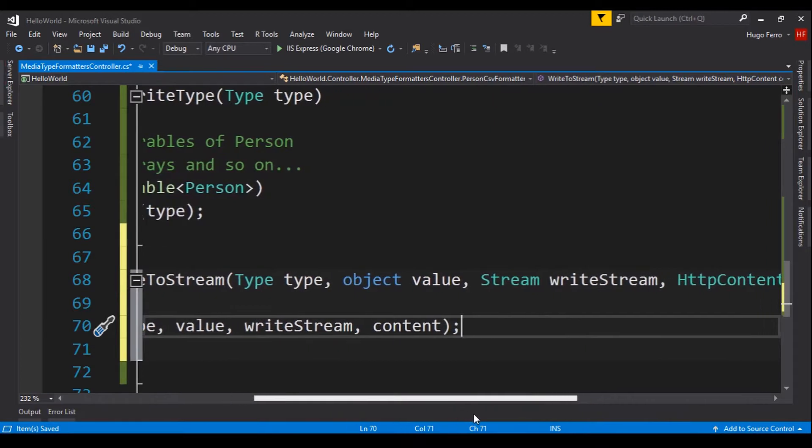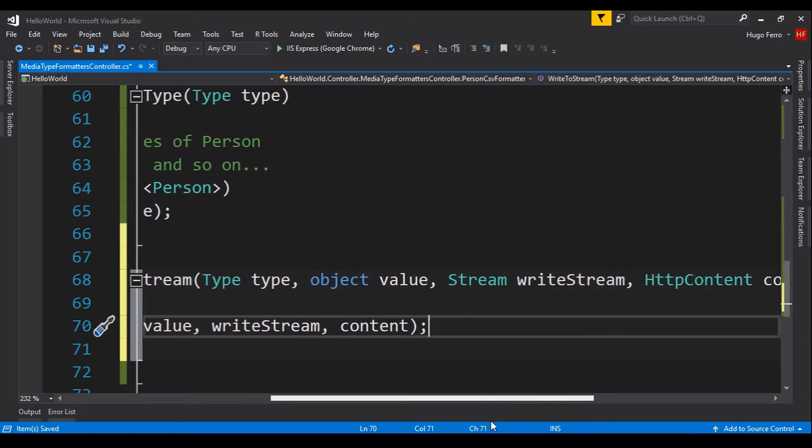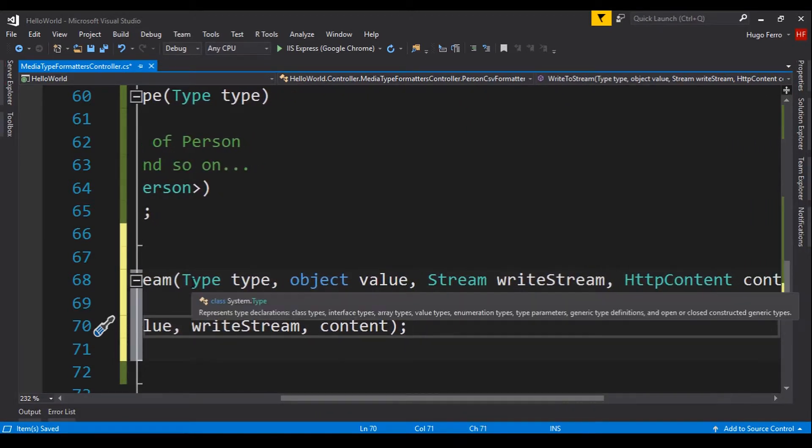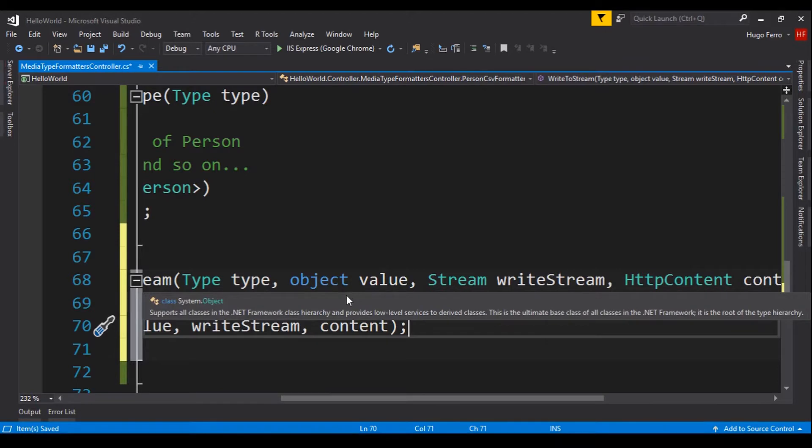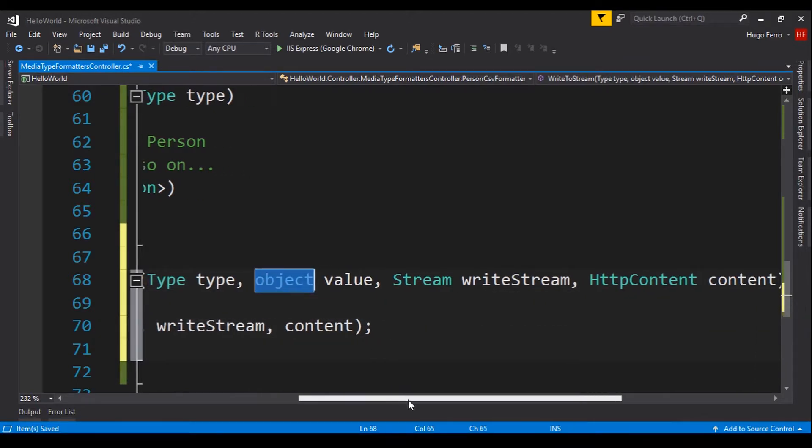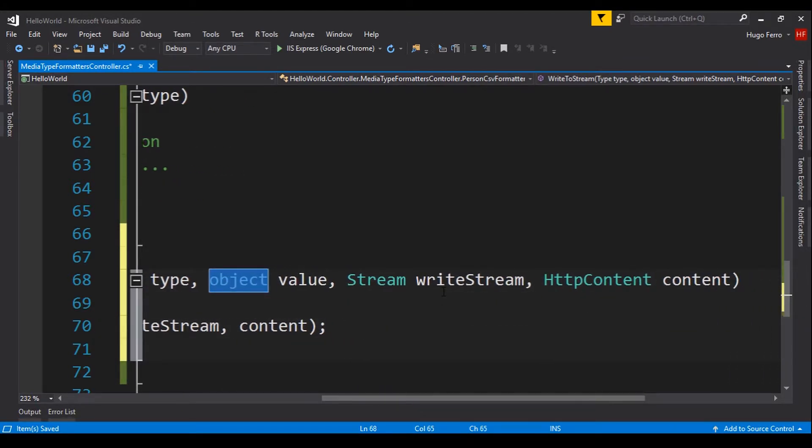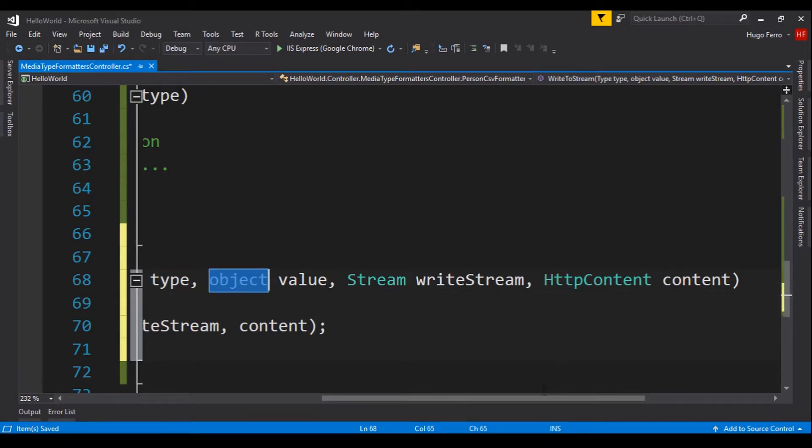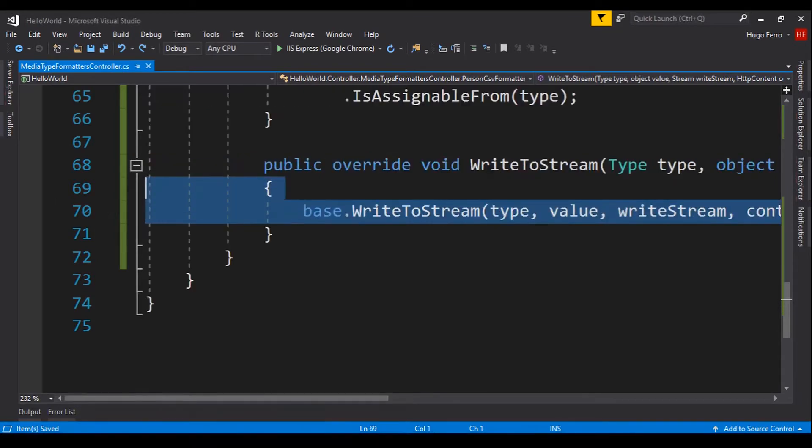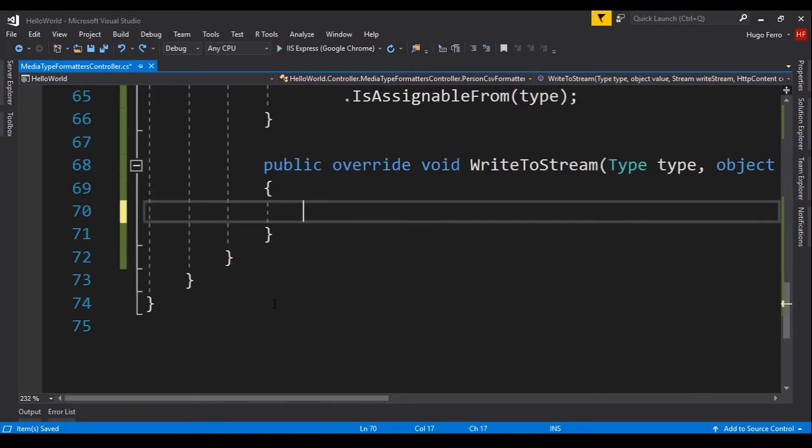So, we use the WriteToStream without cancellation token. And this receives four parameters. The first one is the type. The second one is the value, an object. The third is a stream to write. And the last one is the HTTP content. Let's delete this line. We don't need this. And first, we need to write this on a stream.